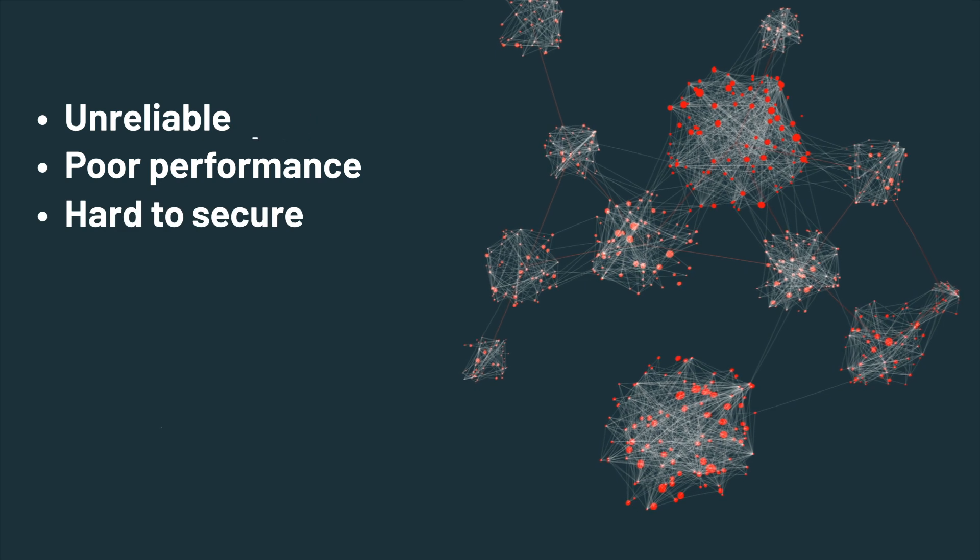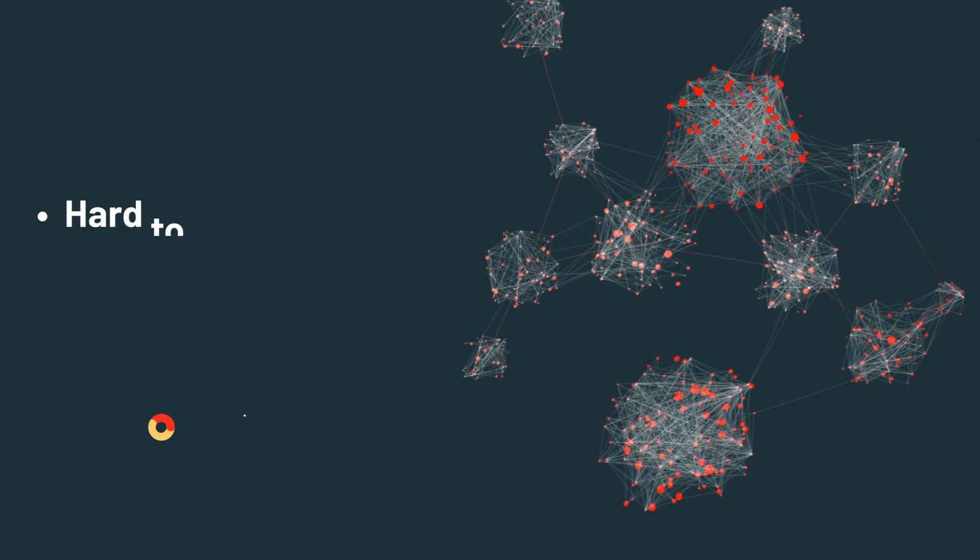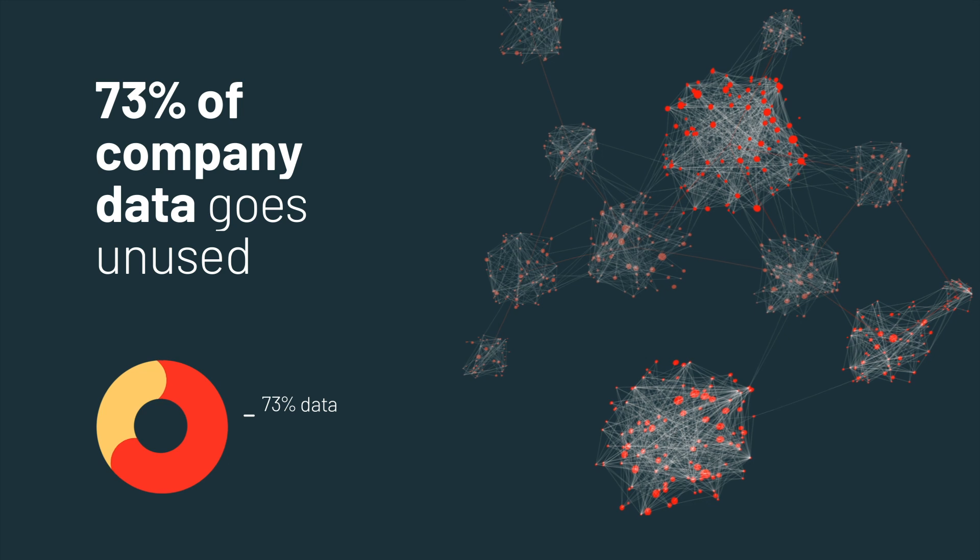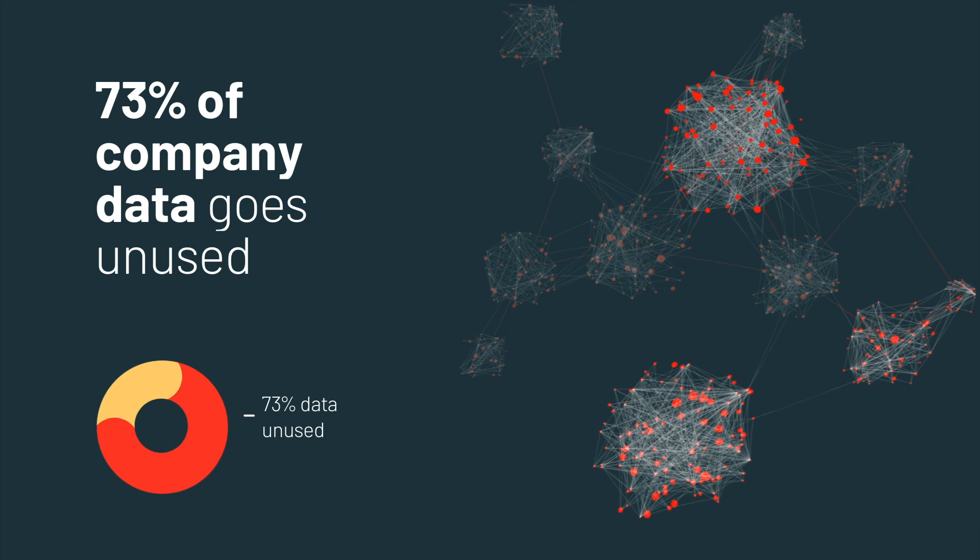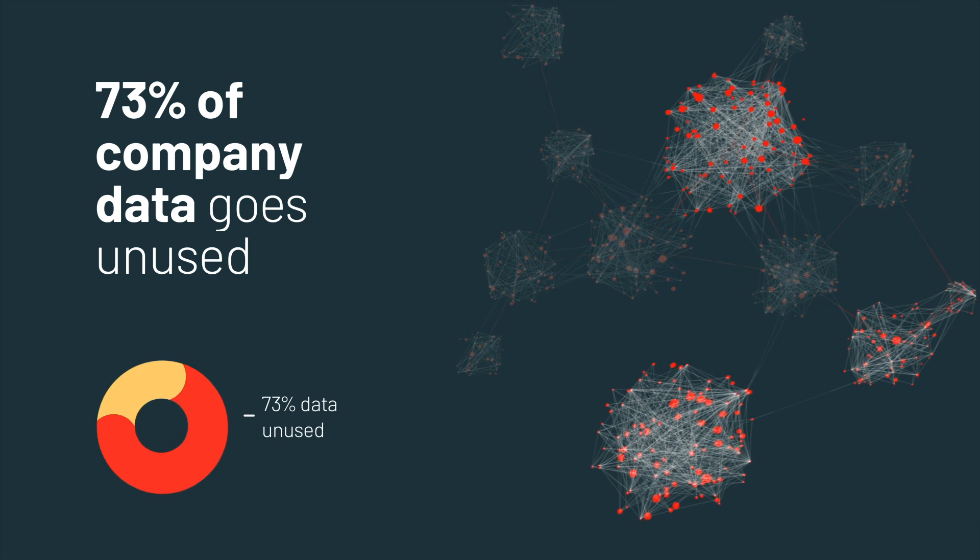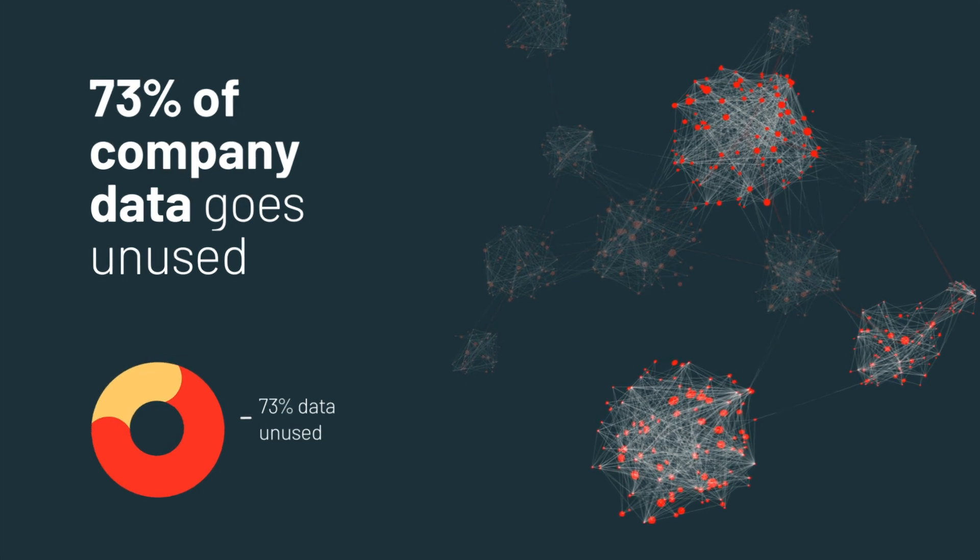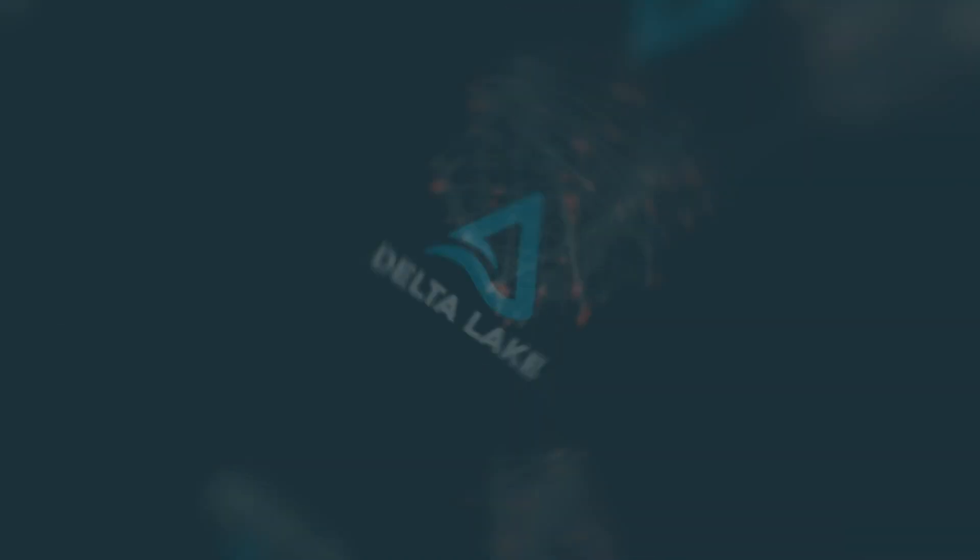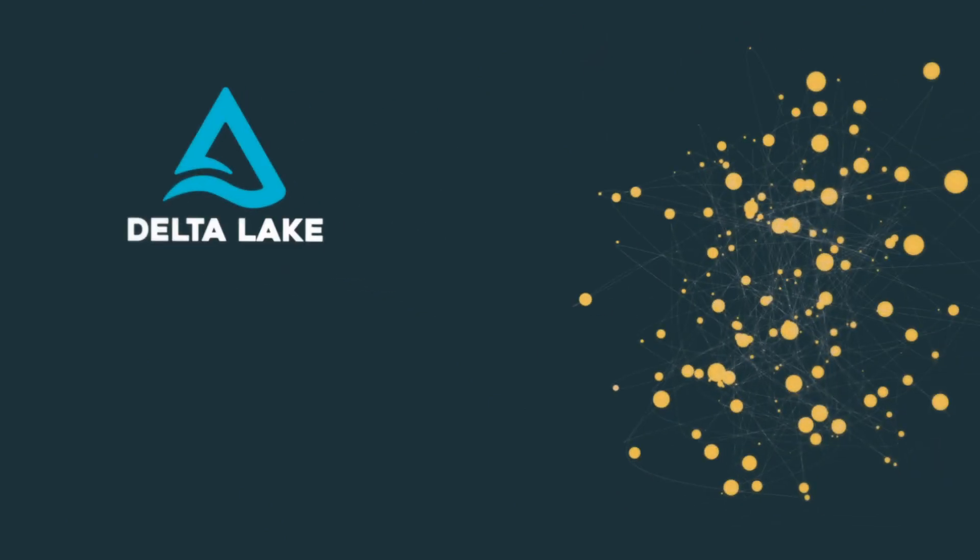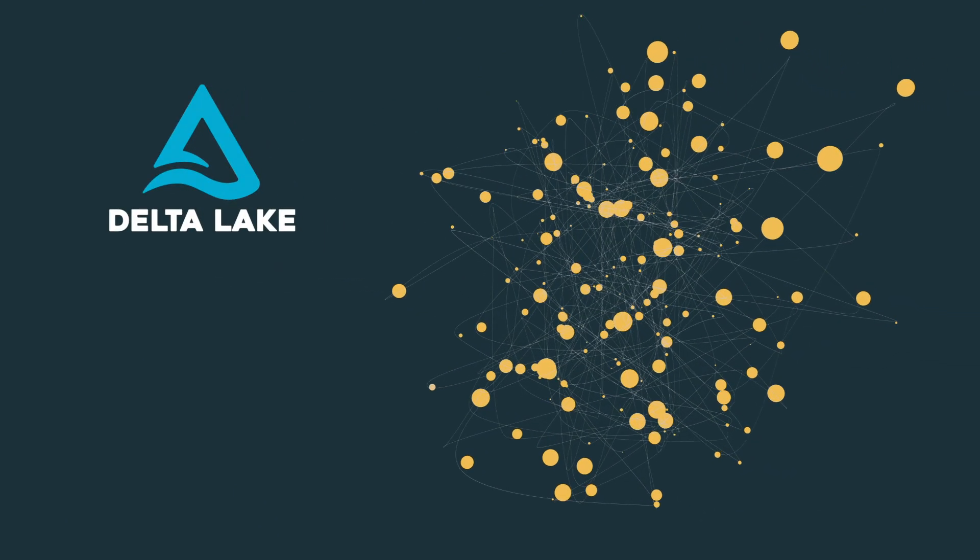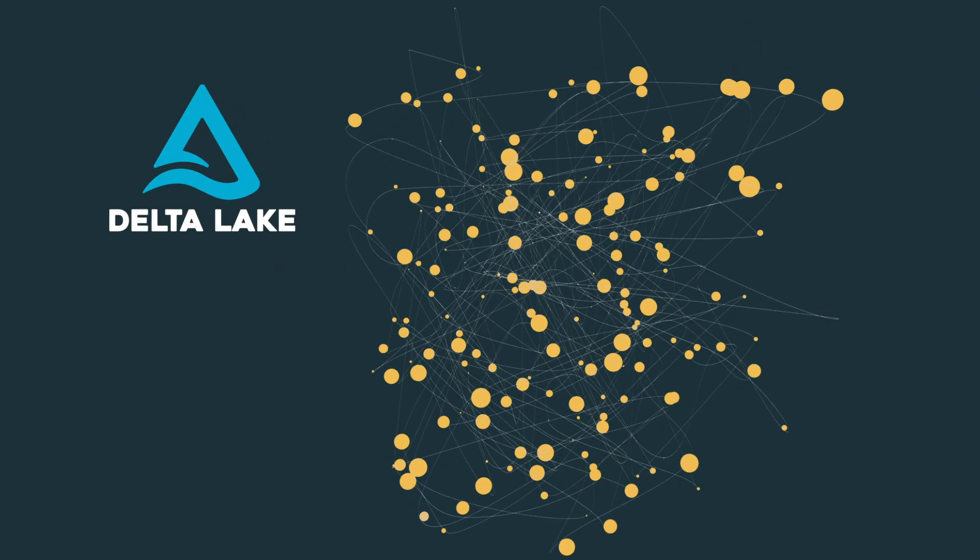With all of these challenges, as much as 73 percent of company data goes unused for analytics and decision making, and value in it is never realized. Delta Lake solves these challenges.